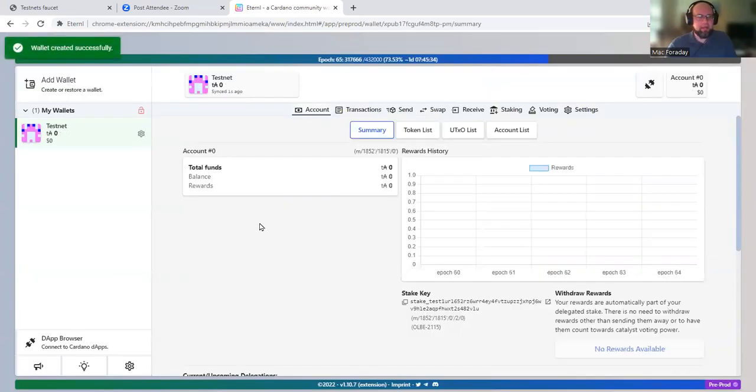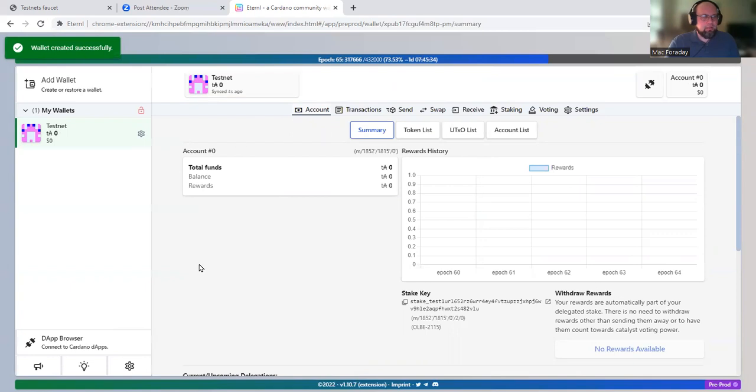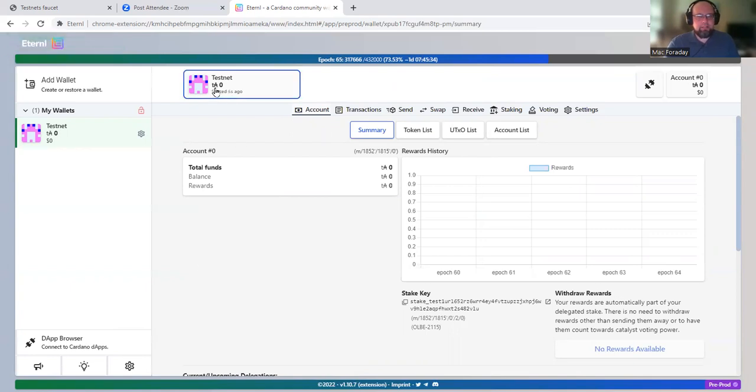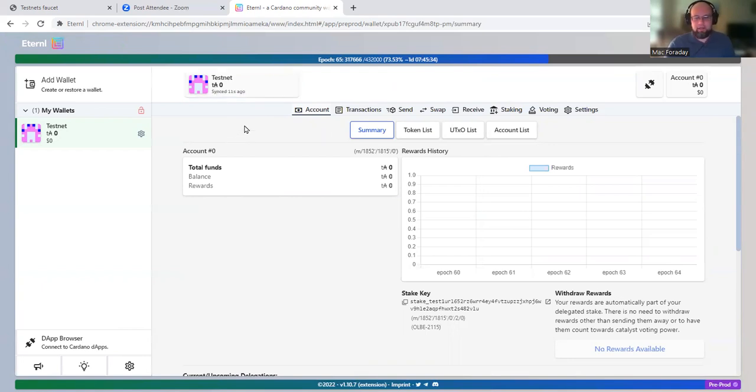All right, and now we've created a testnet wallet on the pre-production testnet. You can see it says TA instead of just A for ADA, so test ADA.